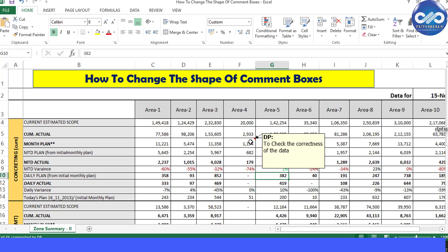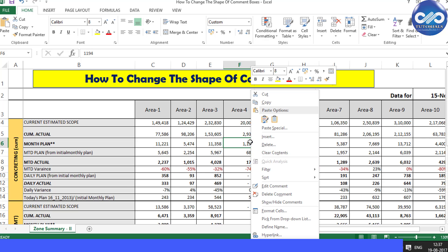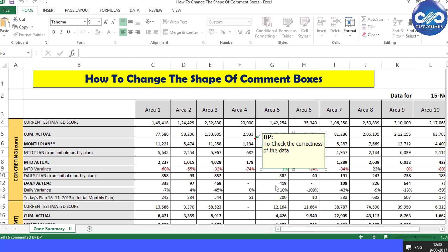Right-click on the cell and choose Edit Comment. Then hold any corner of the box and drag it to make it wider or taller to adjust the content.